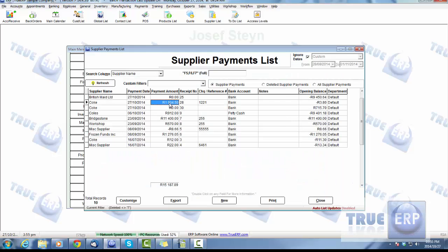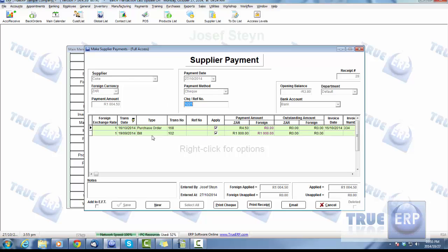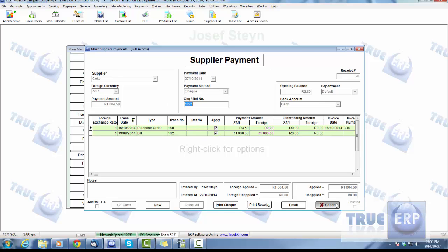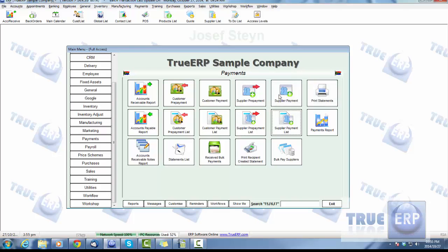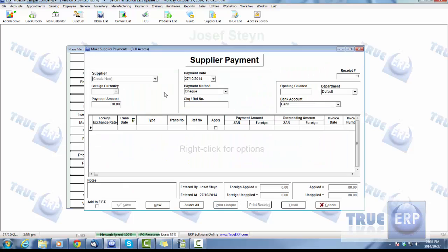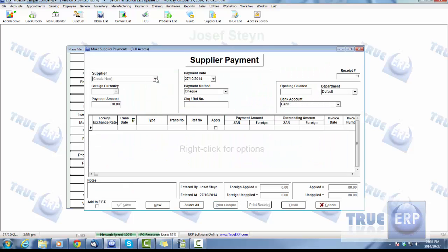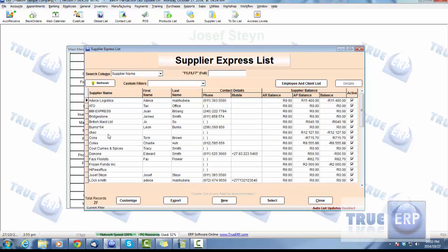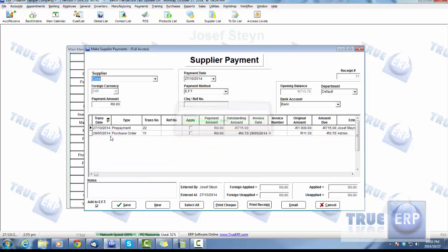We'll make it a check again, hit save, and there we are. Go into the supplier payment list, go into Coke, and it takes you back to what makes that up. If we now look lastly into our supplier payment again and look under Coke, there is the outstanding amount left on that prepayment amount.